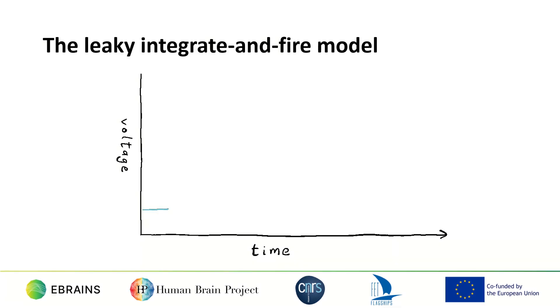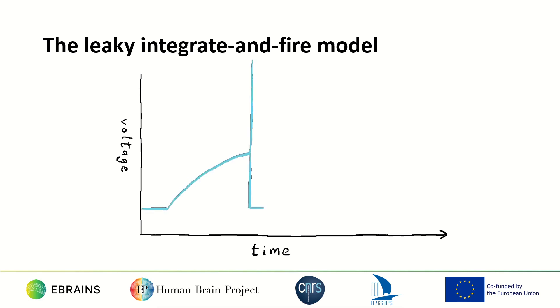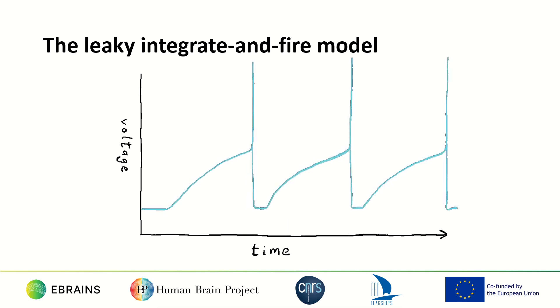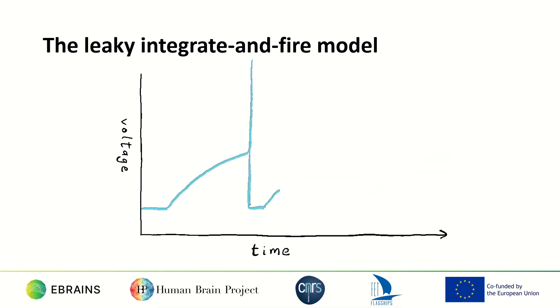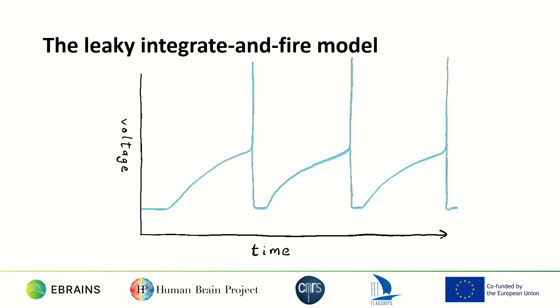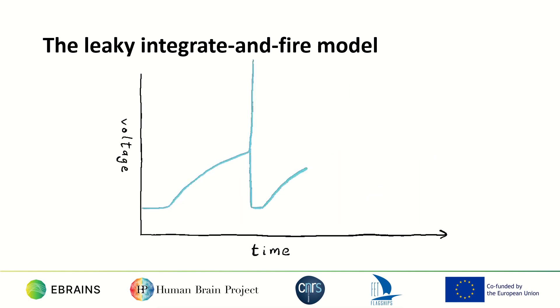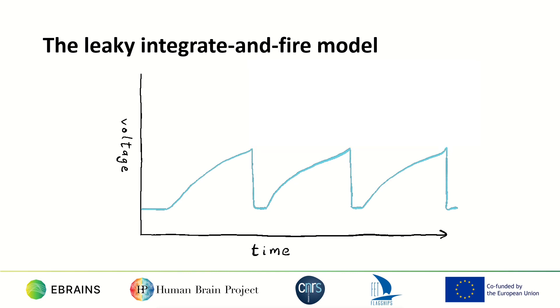When we inject positive current into this model, either from an electrode or from an excitatory synapse, it increases the voltage across the cell membrane until the voltage reaches a certain threshold. At that point, the neuron produces an action potential, also called a spike, and the membrane voltage is reset. It would be pertinent to mention here that these spikes are infinitesimally wide and they are therefore generally not seen in the data. So you can expect simulation outputs to look more like this.